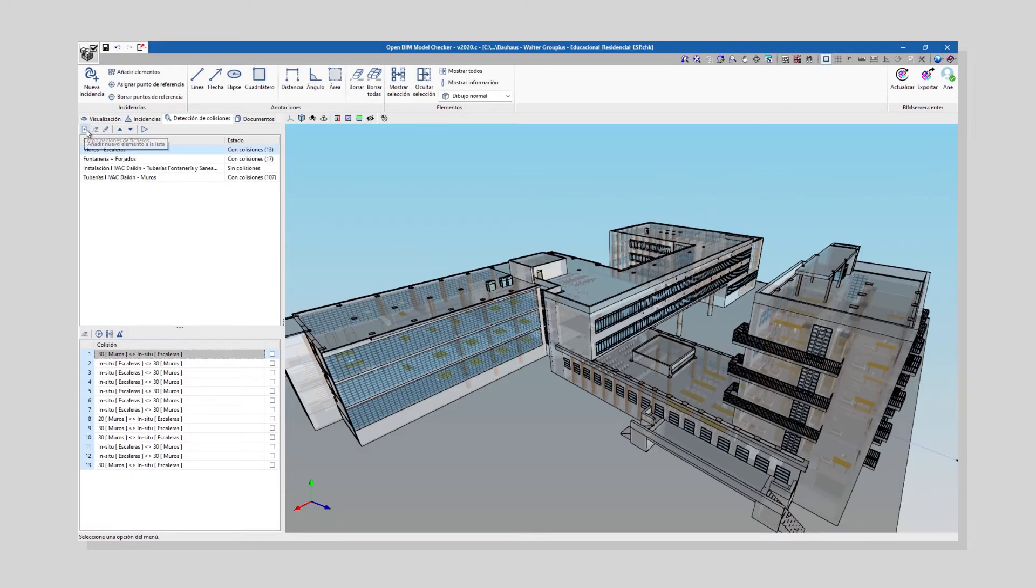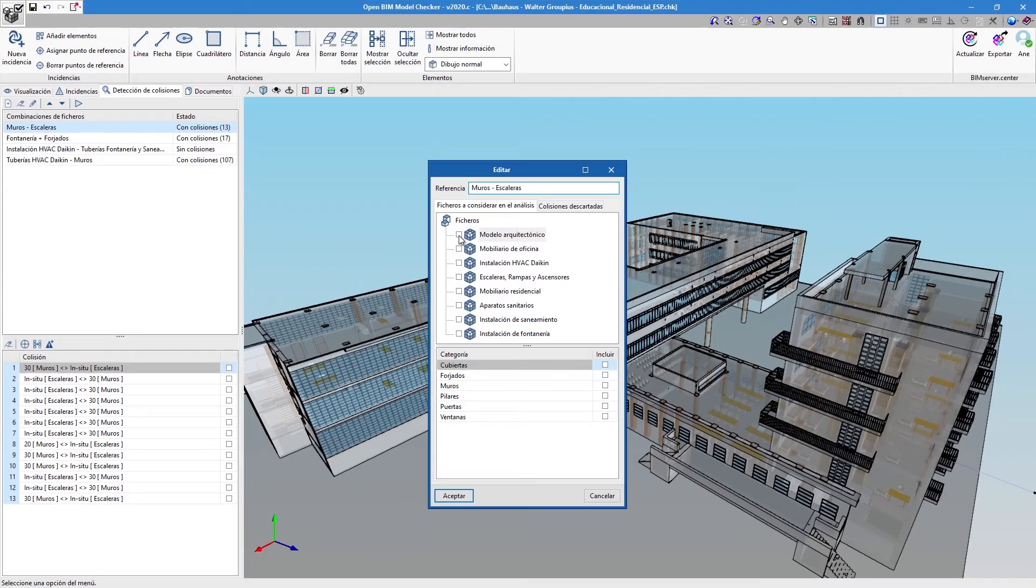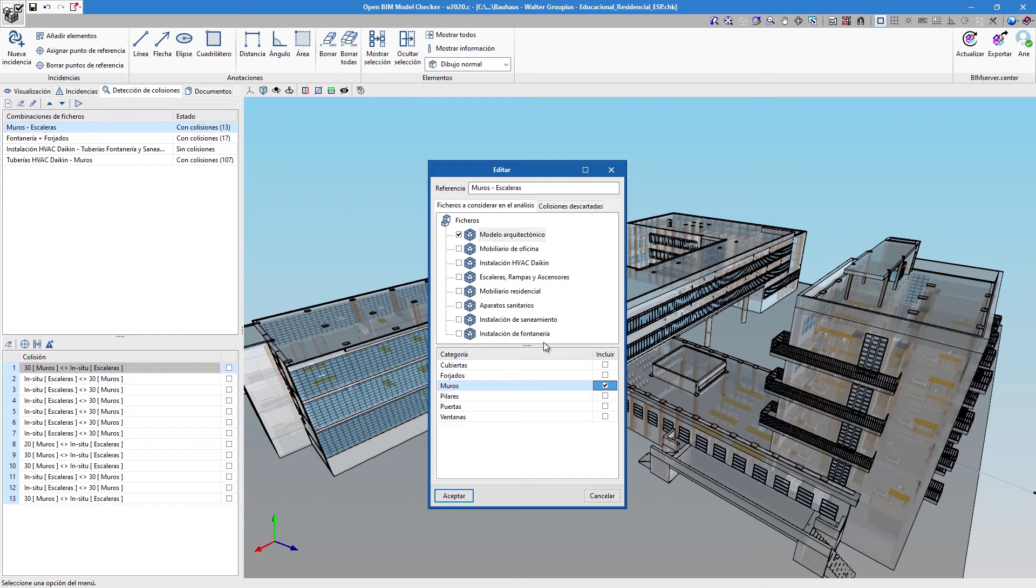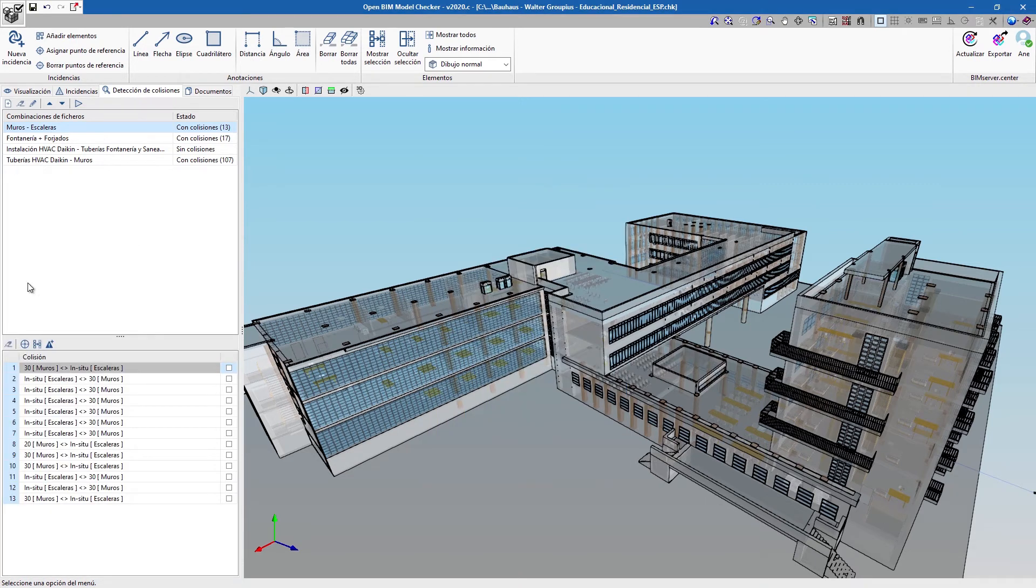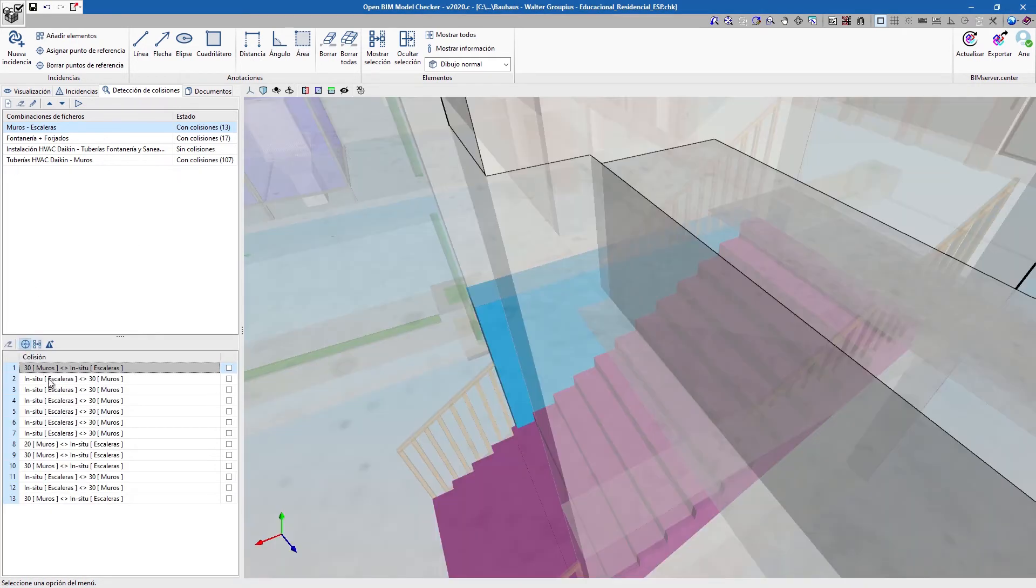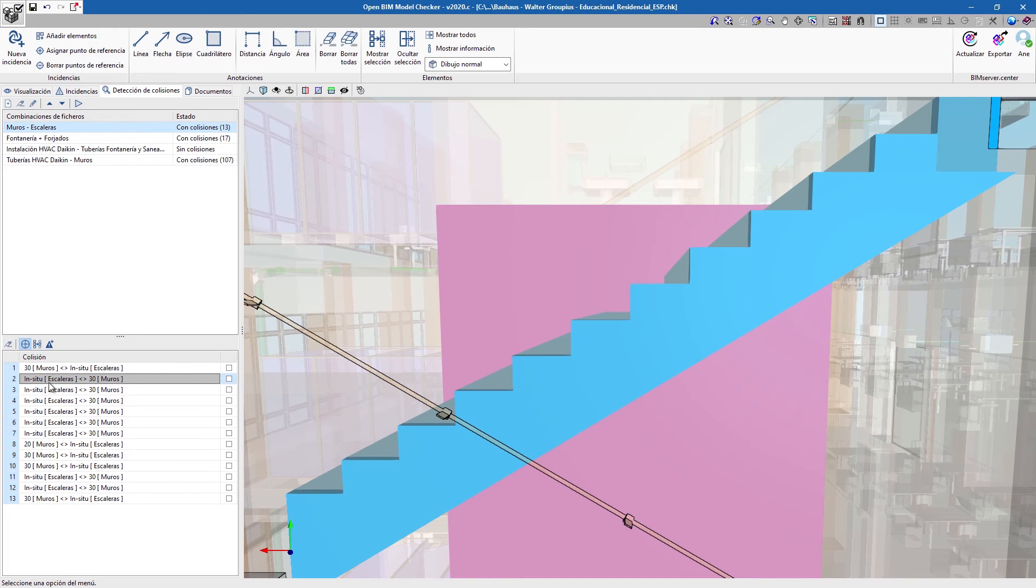Open BIM Model Checker is capable of automatically clashing elements from different categories, which helps to detect possible inconsistencies between the models.